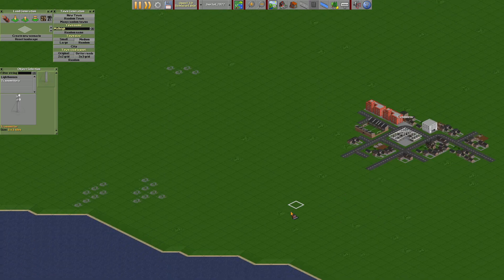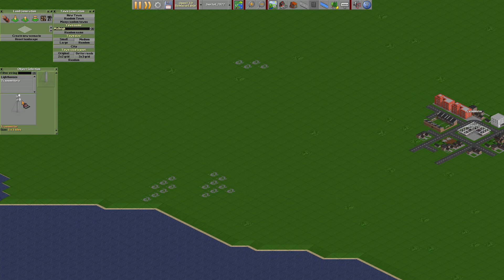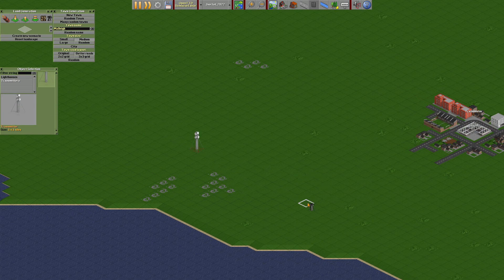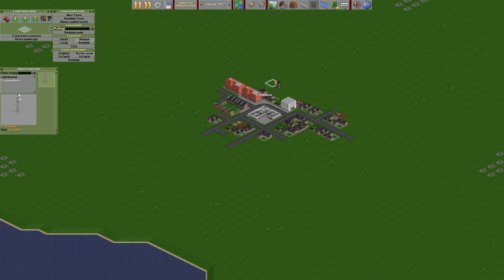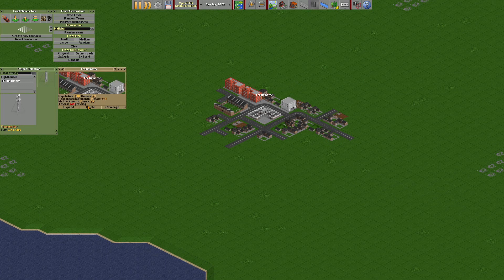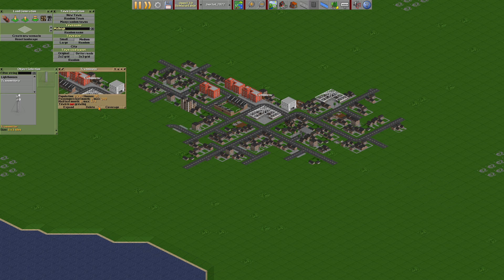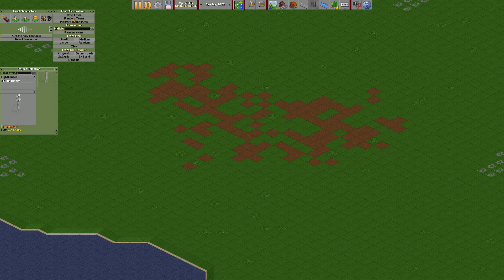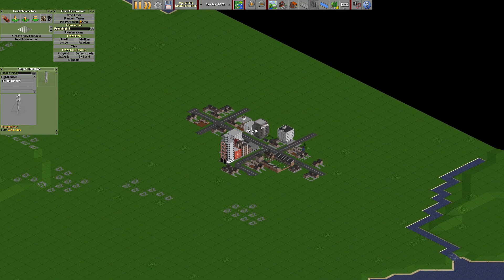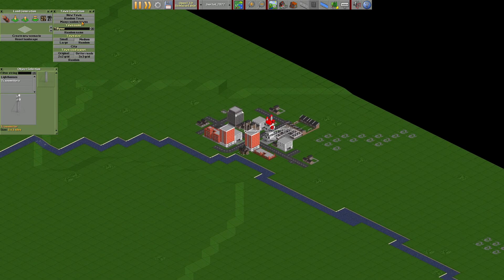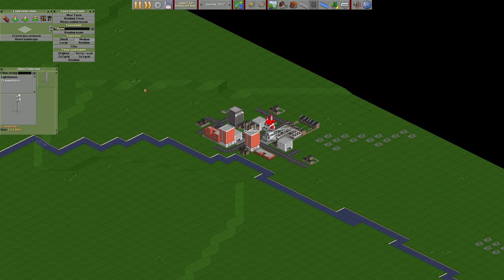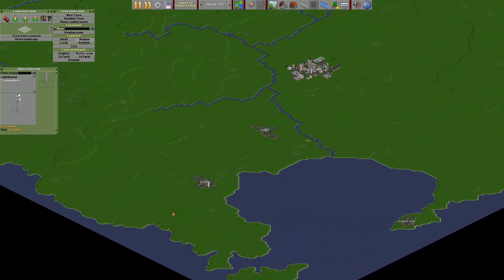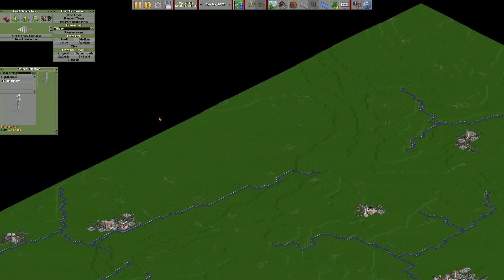First, you need to put a transmitter here and it cannot be demolished in game. This is the town list. If you check the town, you need to expand. If you want to delete this town, you press delete to delete the town completely. Then random town. If you want to add more towns, you need to put in any mini random towns. It will be weird as well.